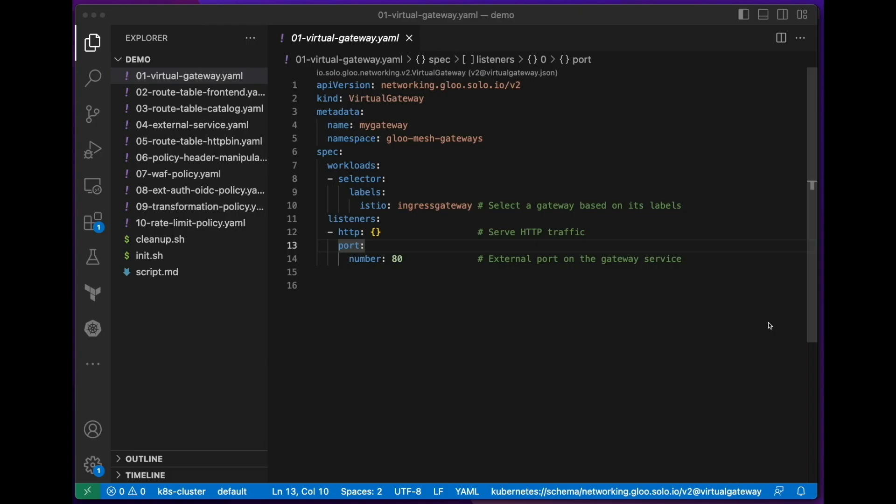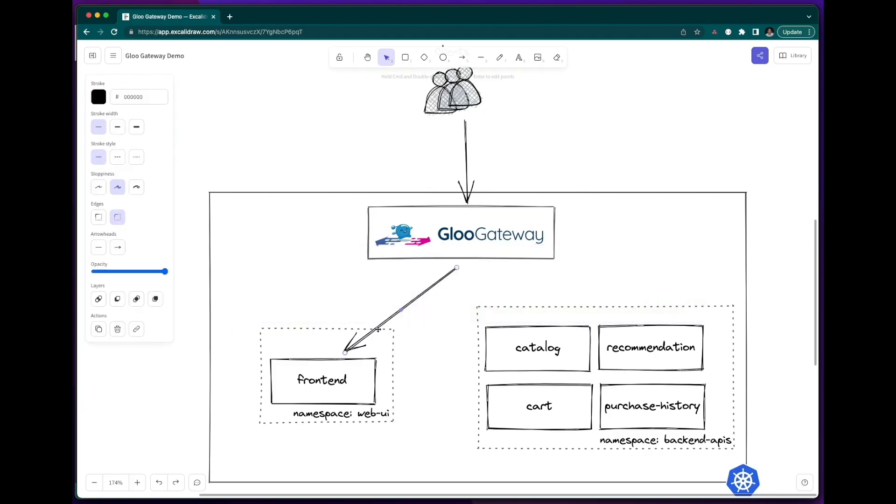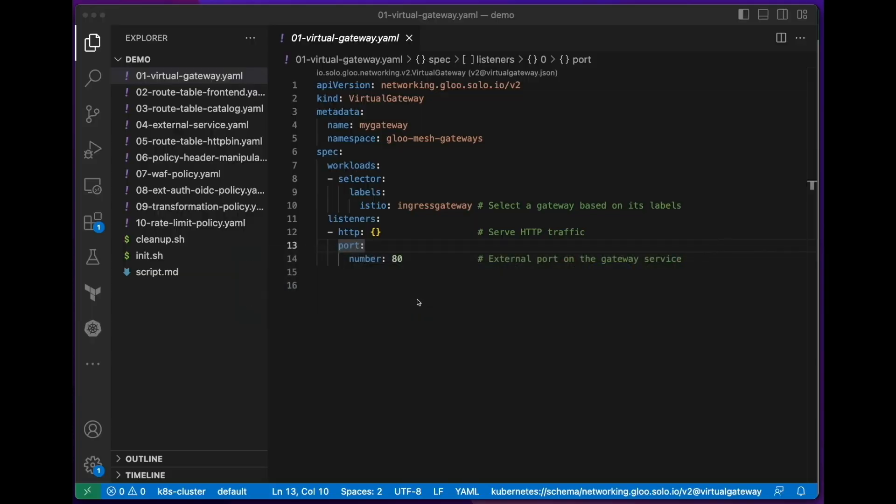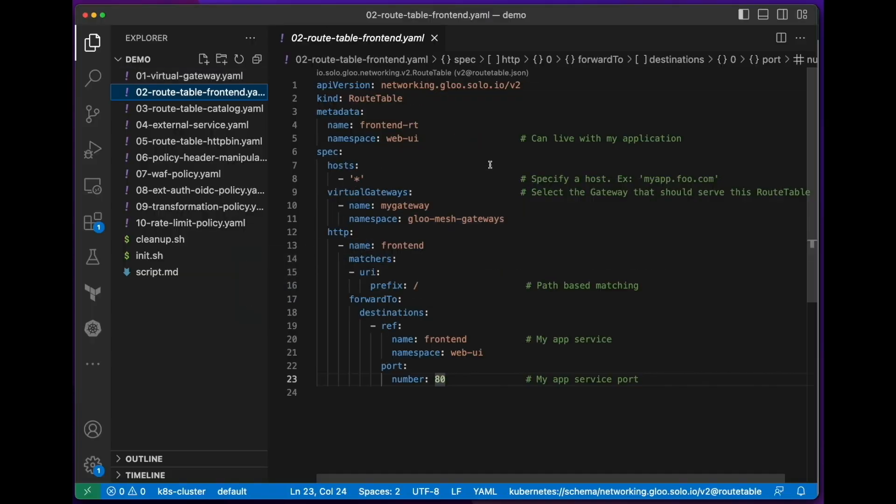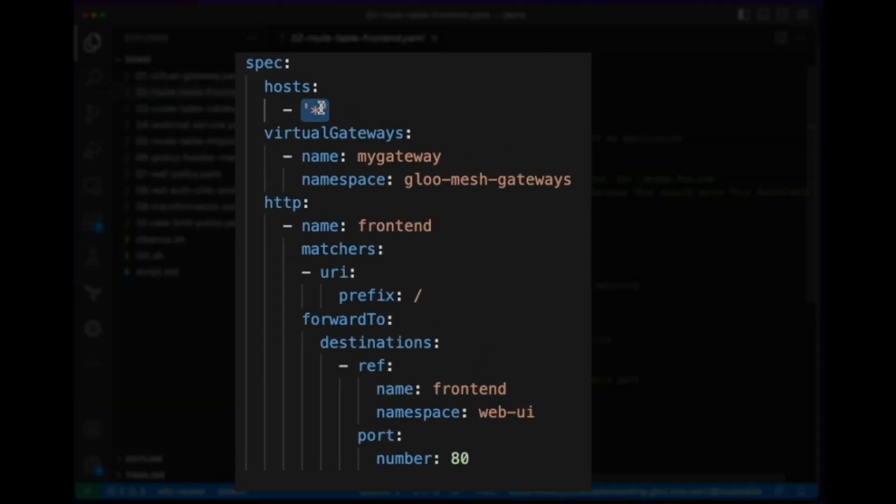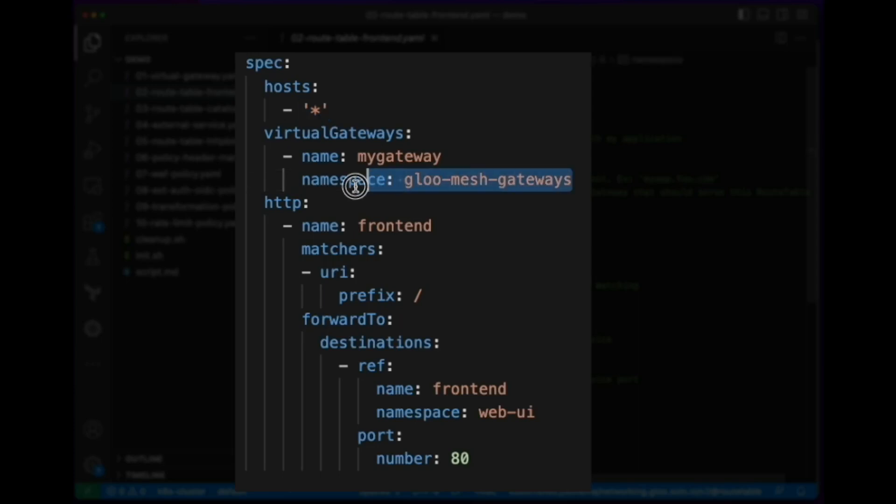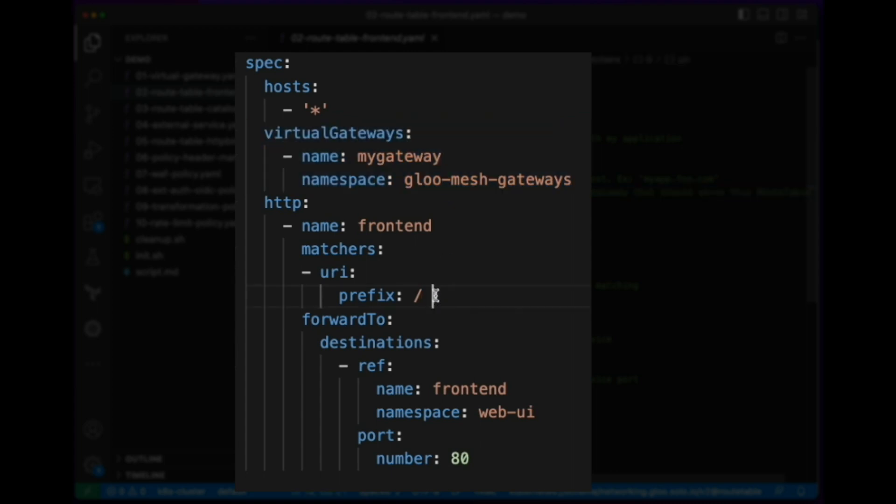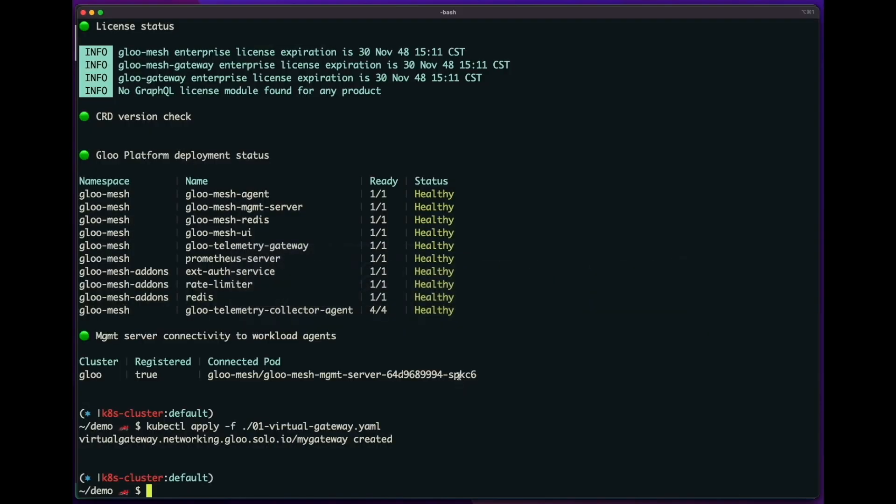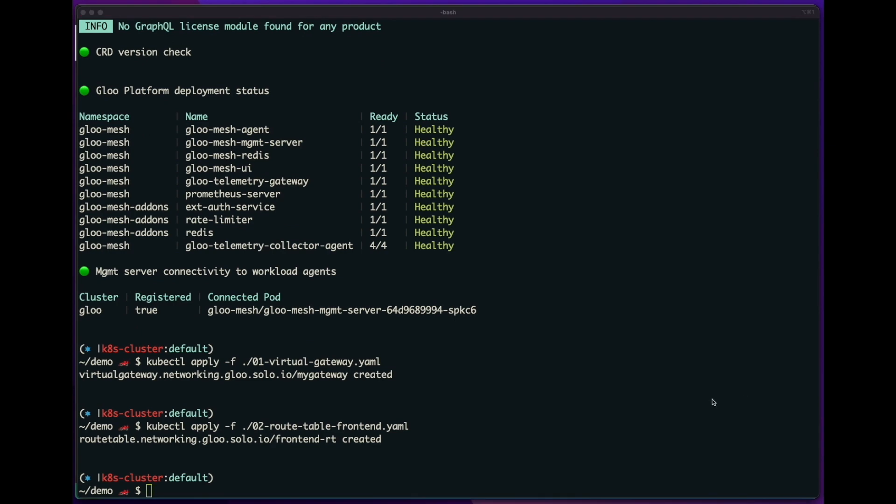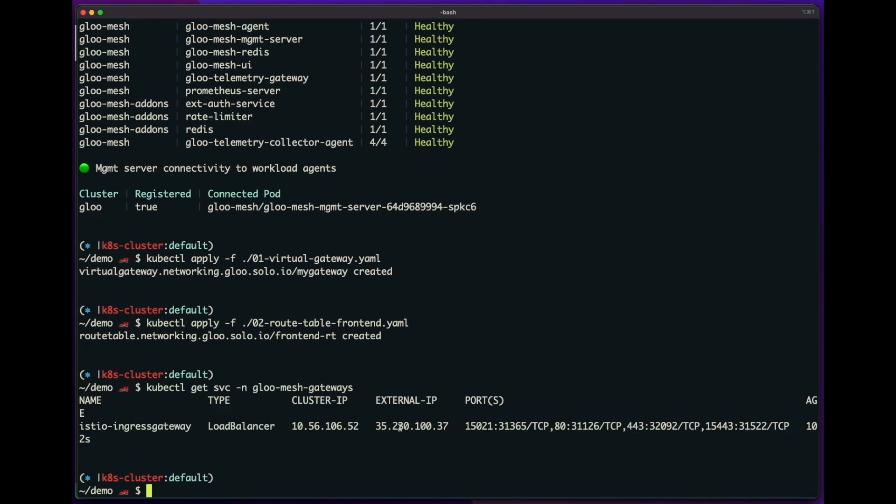And next we want to direct traffic from the gateway to my application. And I can do that using a route table. So the route table says that I want to specify a host optionally, or provide a wildcard to listen on all hosts, and then create a virtual gateway or select the virtual gateway that I created in the previous step. And then any traffic that's going to slash, I want to route to my frontend service and port 80. And let's apply this. And that's it. Now we can get the IP address of my gateway and visit my frontend.